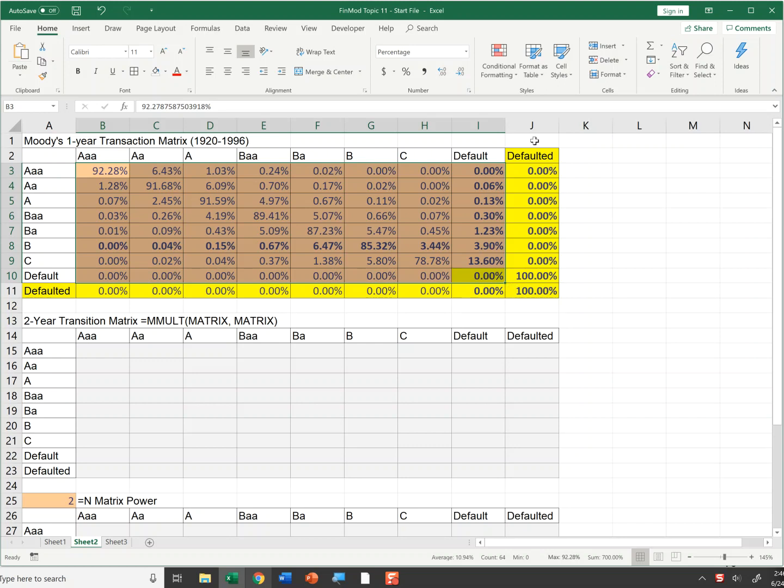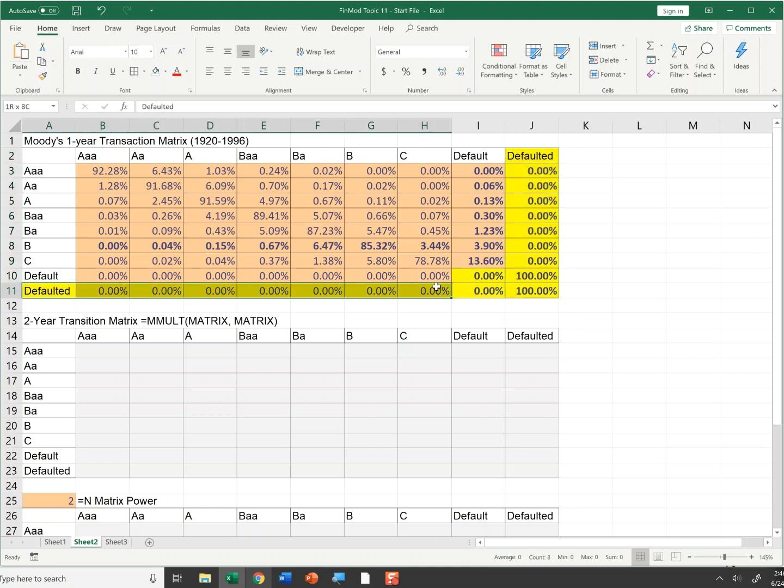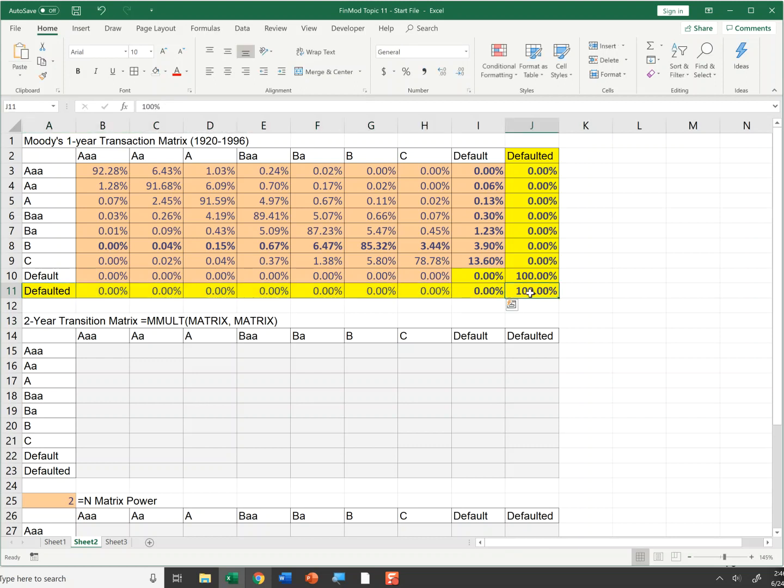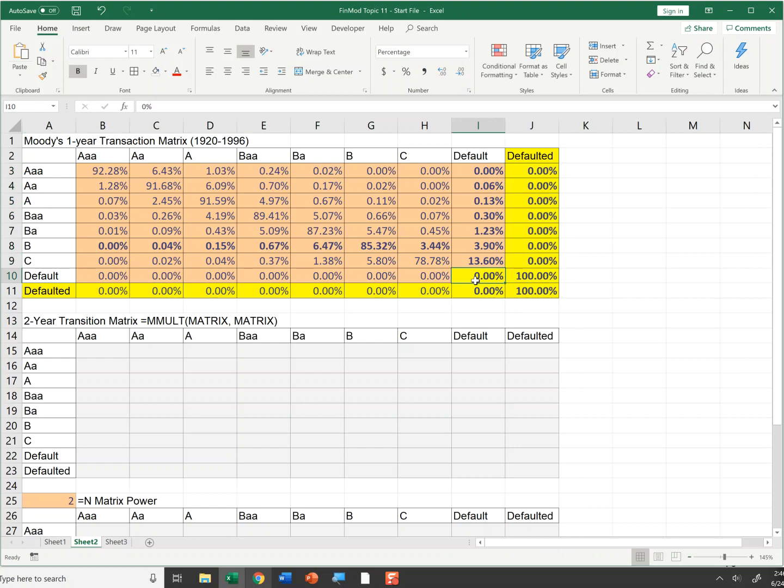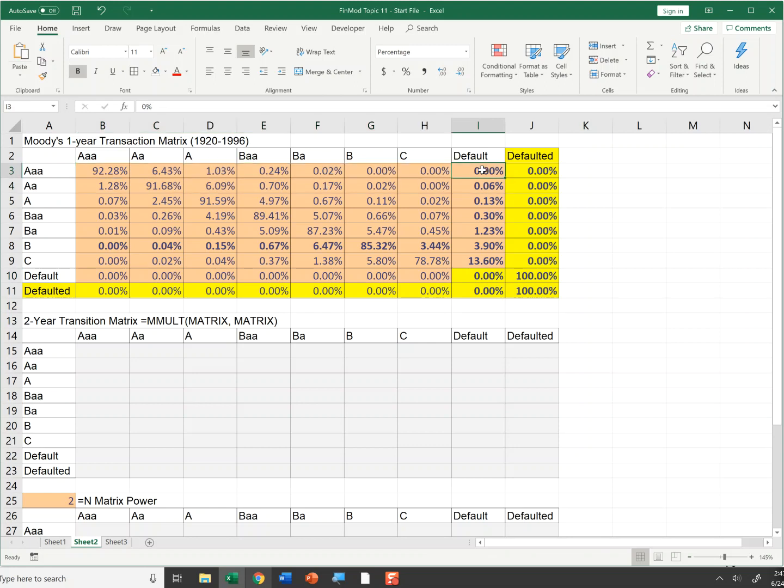However, for modeling it's often very useful to add another column called Defaulted, another row called Defaulted. I'll fill in zeros for defaulted row except for the last one. I'll fill in zeros for defaulted and I'll change this number here to a zero. So how can I read this? There's a AAA rated firm. These are the probabilities that a AAA rated firm will default in the first year.